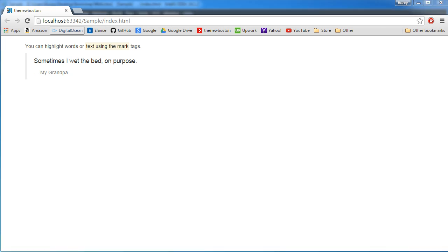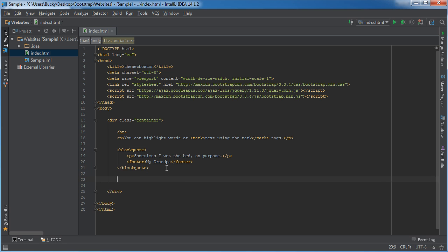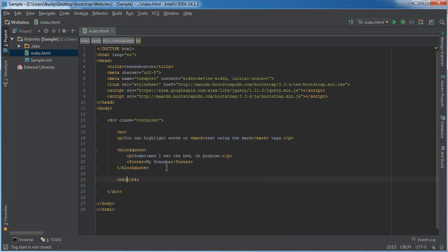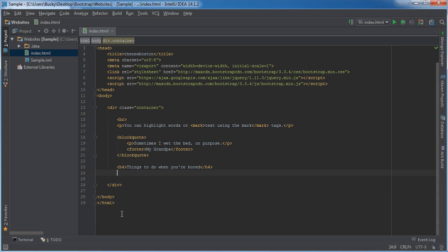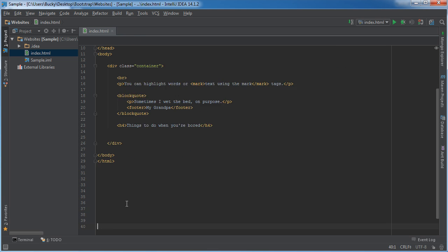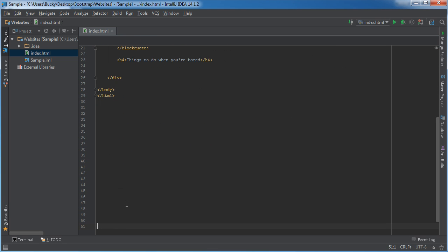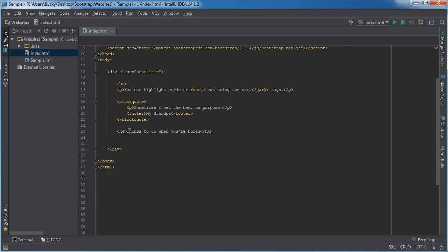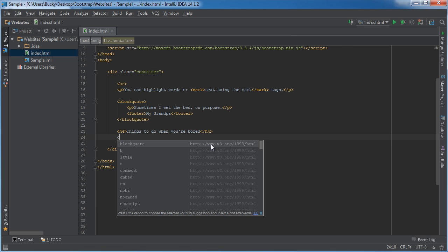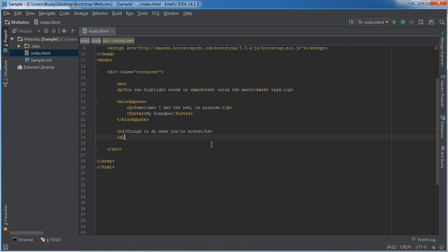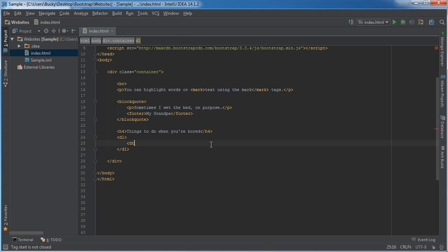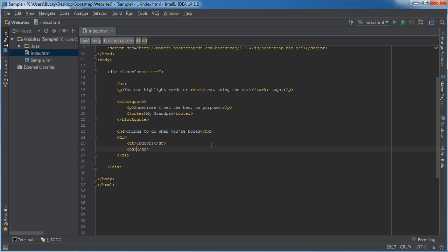Another thing that I use a lot is a list. Let me give it a header actually. What can we make a list of? Maybe things to do when you're bored. Let me actually give myself a little bit more space. What are we going to do when we're bored? First we're going to make a list using DL. I'll break this up into indoors and outdoors.